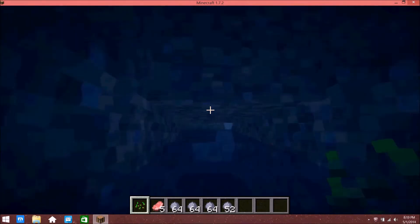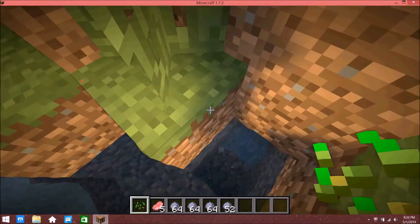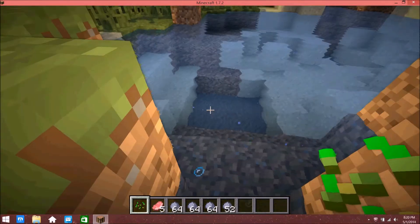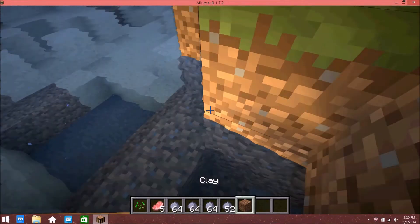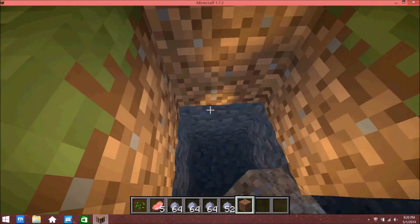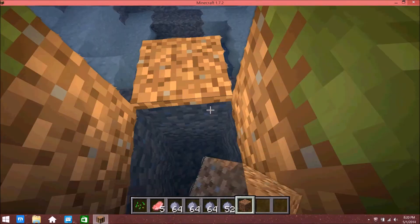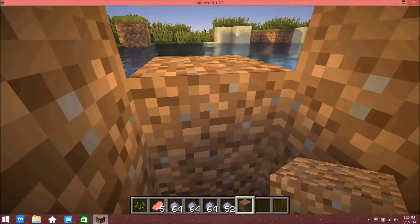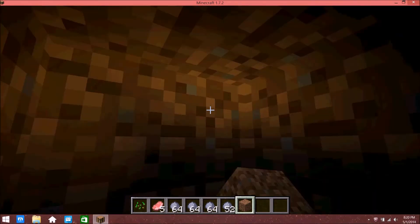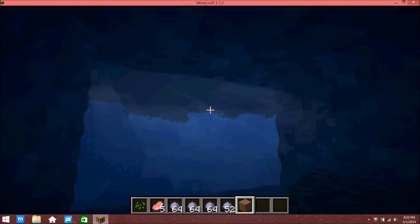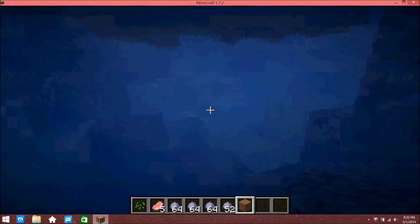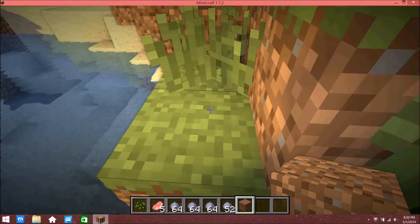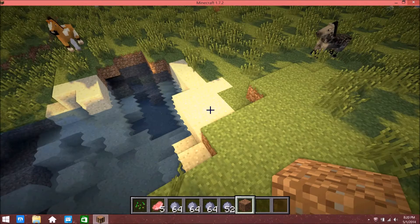Sometimes it can glitch—it was glitching for me earlier and for some other people. Sometimes it won't even show the water but you're still suffocating. It just shows this blue area and it's really weird.